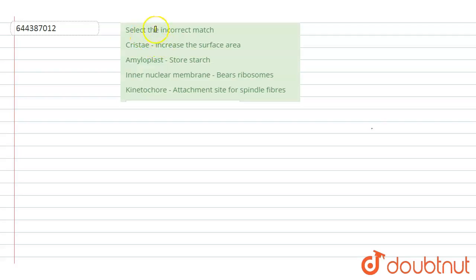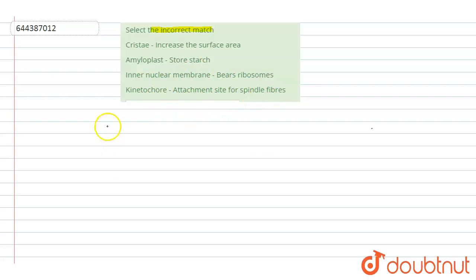Hello students, have a look at the question. The question asks to find the incorrect match. The options are: cristae increase the surface area, amyloplast store starch, inner nuclear membrane bears ribosome, and kinetochore attachment sites for spindle fiber. We will see the options one by one.